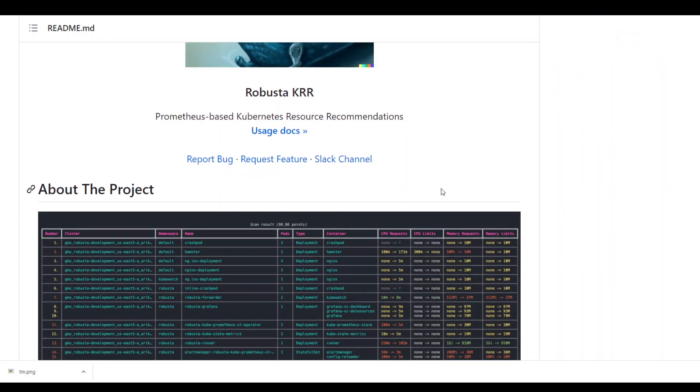I already have done a couple of videos on Robusta which is a Prometheus based Kubernetes monitoring and much more.